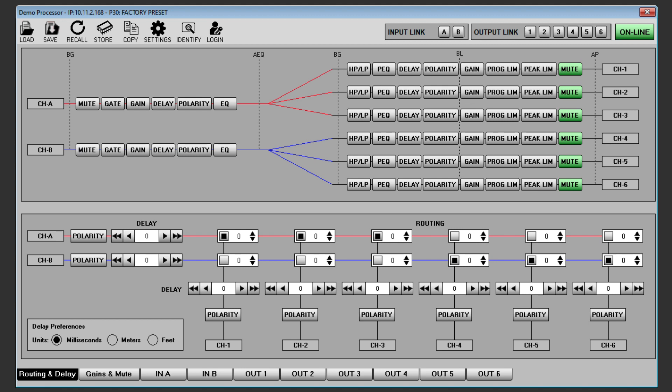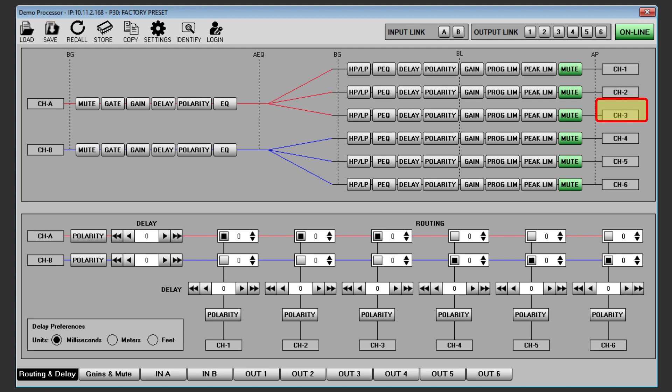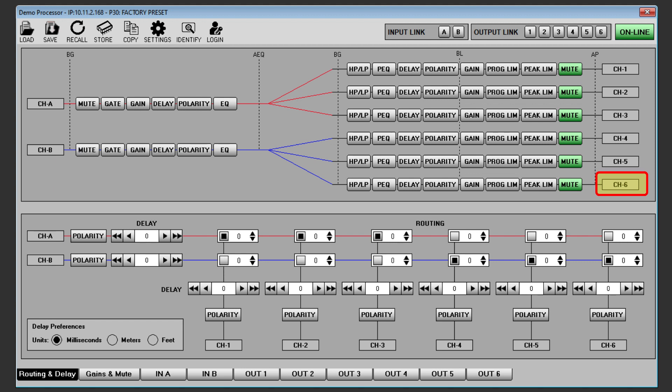First we will decide which output channels we will use. Channel 1 will be the SXC118 front driver, channel 2 the SXC118 rear driver, channel 3 will be CDD15 left, channel 4 CDD15 right, channel 5 will run the CDD6 front fills, channel 6 will run the flexpoint FP8 delays.